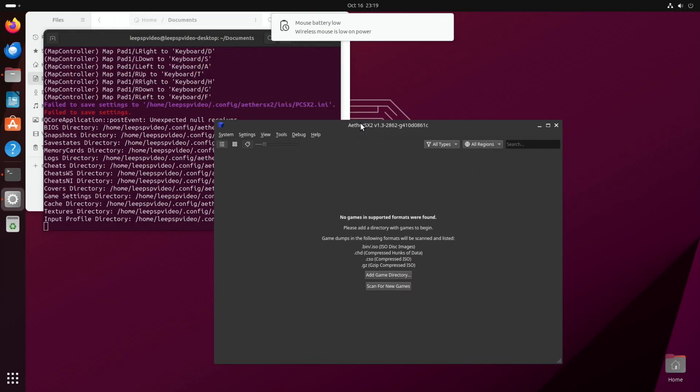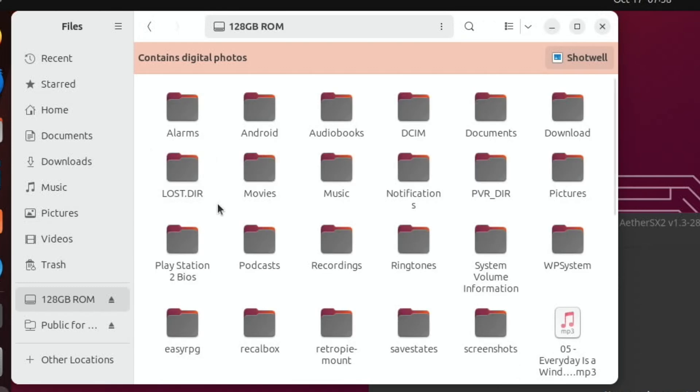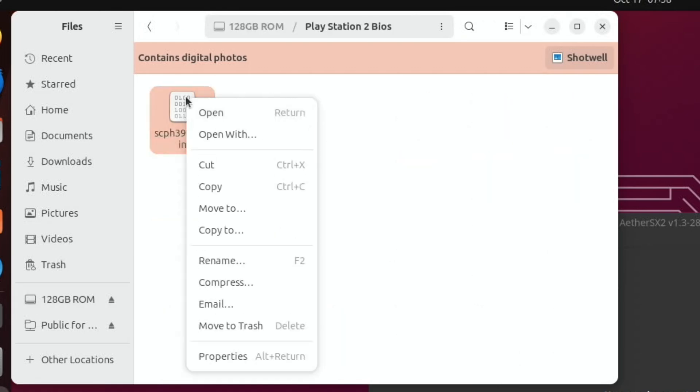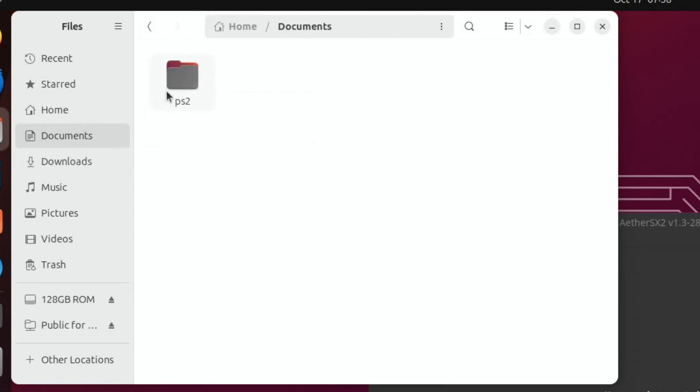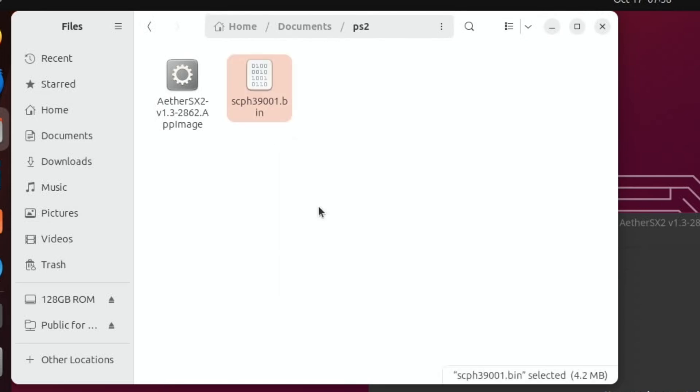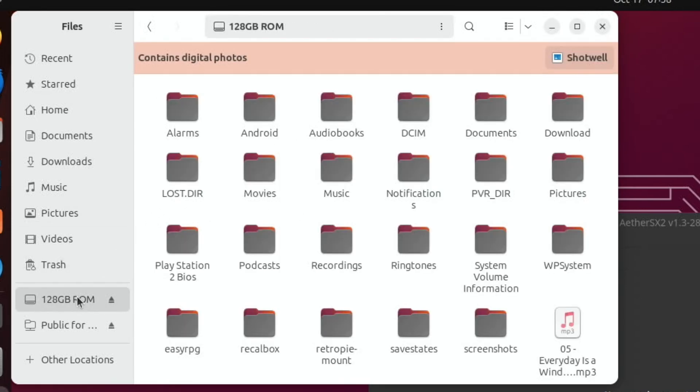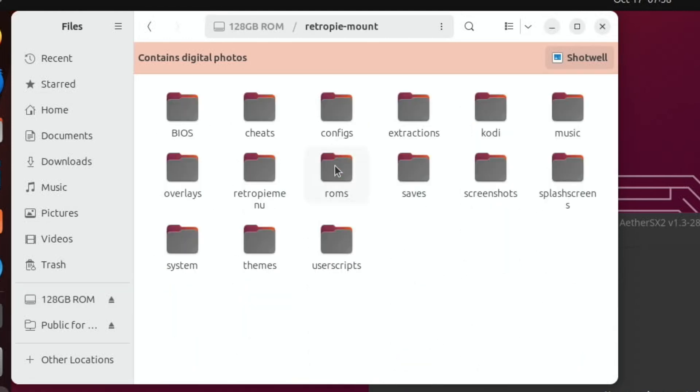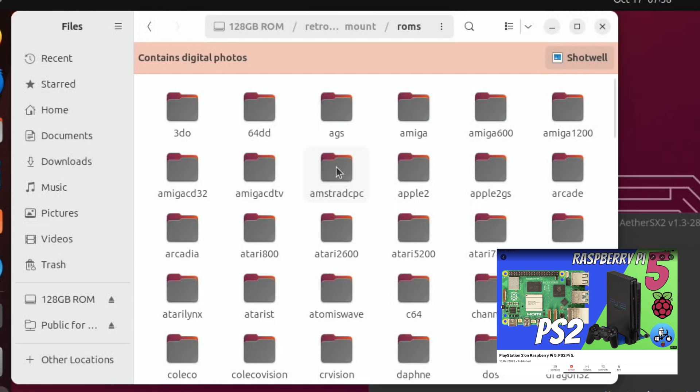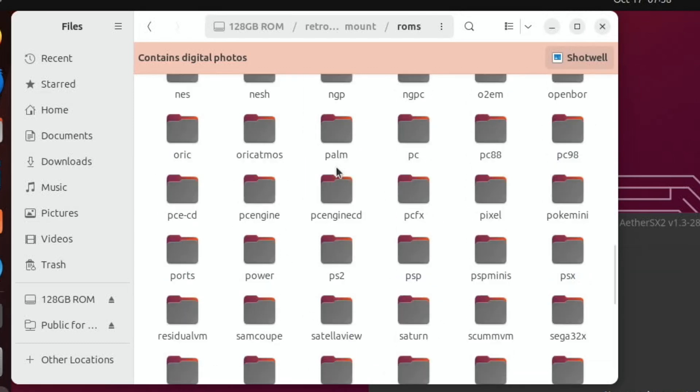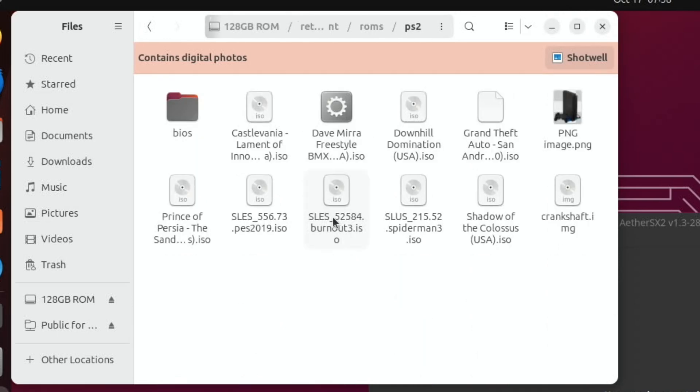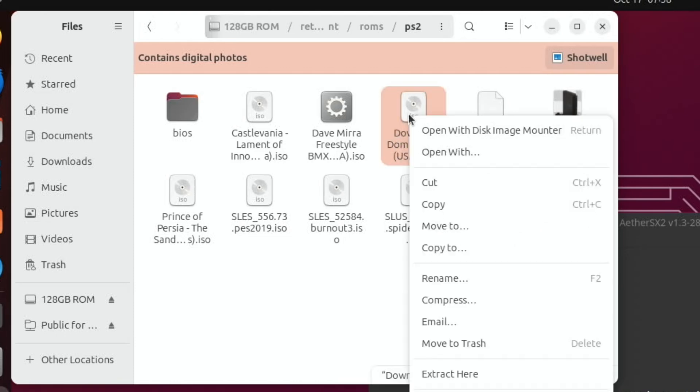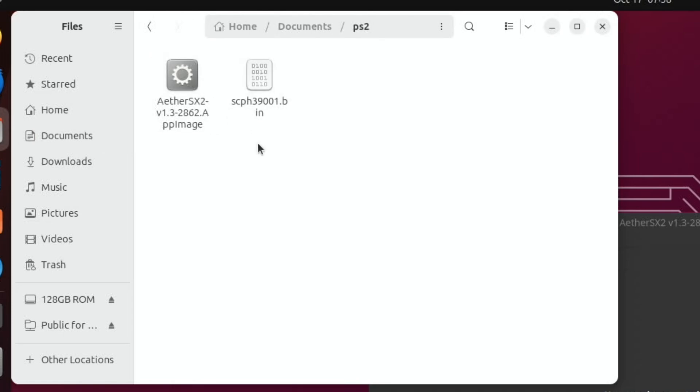So now we have AetherSX2. Now you're going to need a BIOS and you're obviously going to need games. I can't help you with that. I've got some on a USB stick, so I'll just pop that in now. You can see that shows up. And you're going to need a BIOS. And let's pop that in that Documents folder, in the PS2 folder. And also you're going to need a game. I just picked one that I know works well on this system. I've got a separate video on PlayStation running on Raspberry Pi OS if you want to see more games running, but performance is definitely going to improve a lot soon.